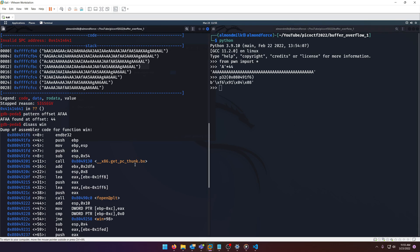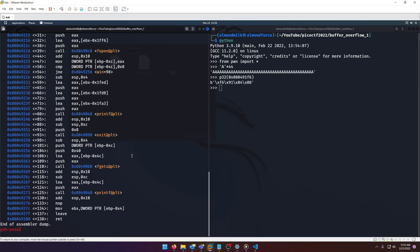So now we have all the pieces we need. Why don't we go ahead and run GDB with our standard input. We can do that by doing R which is run and then three less-than signs which indicates standard input, or sending this value to standard input.